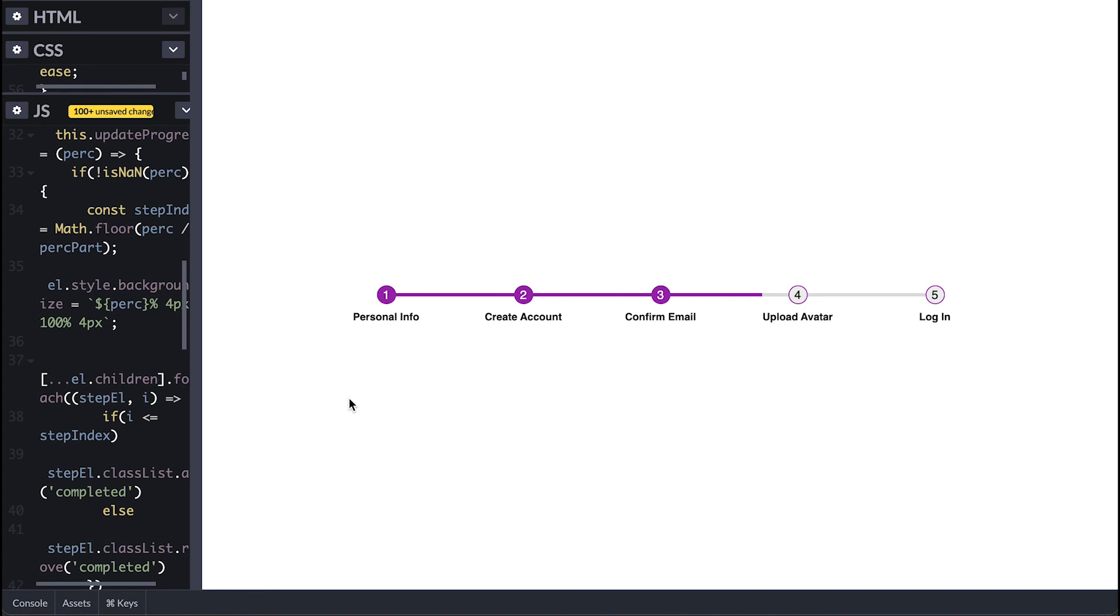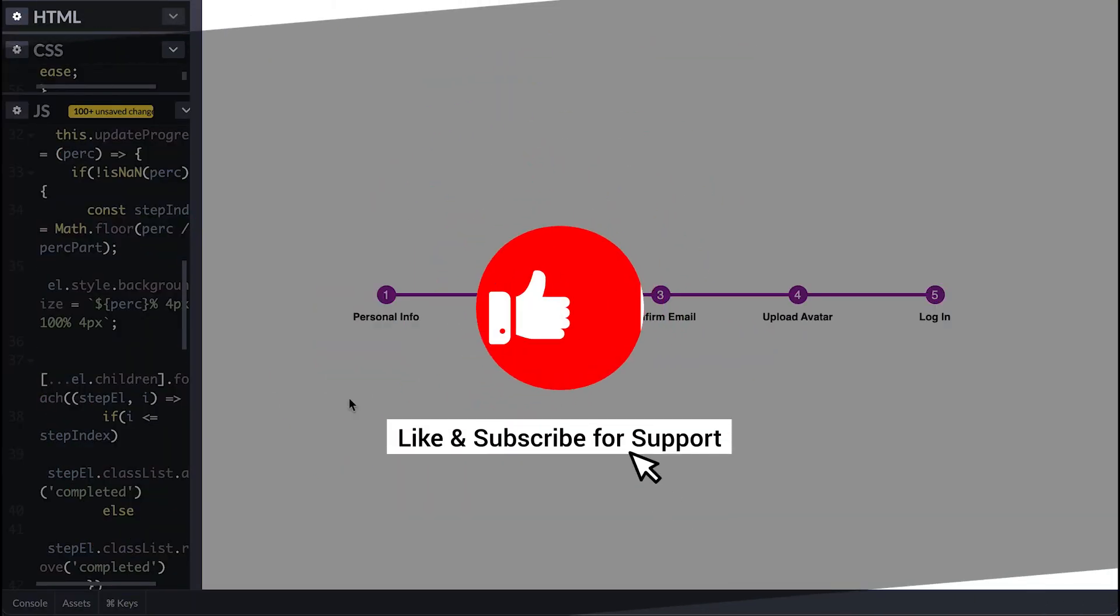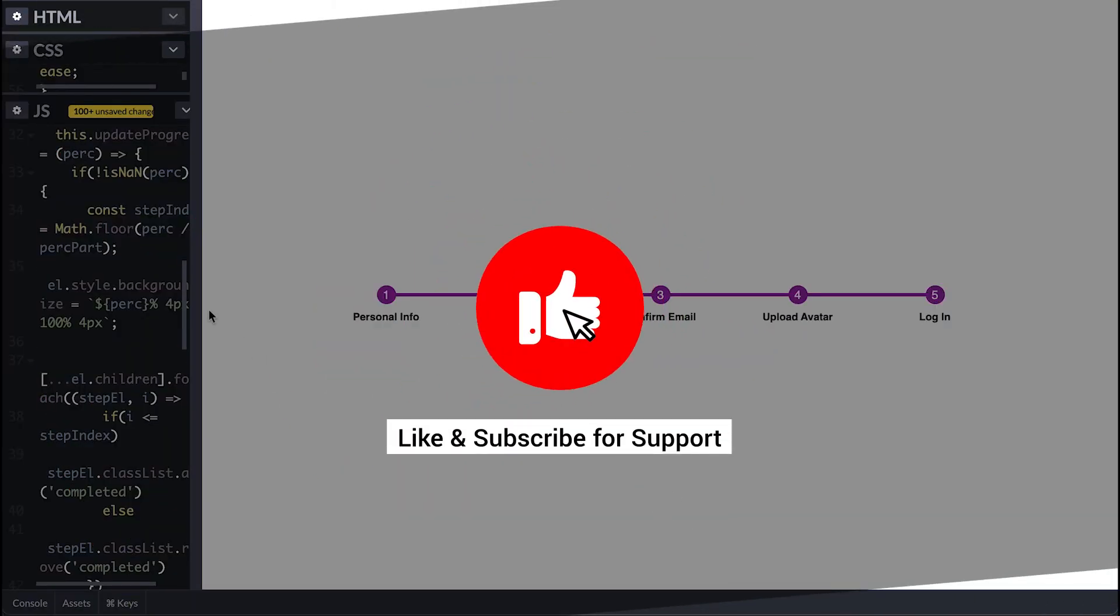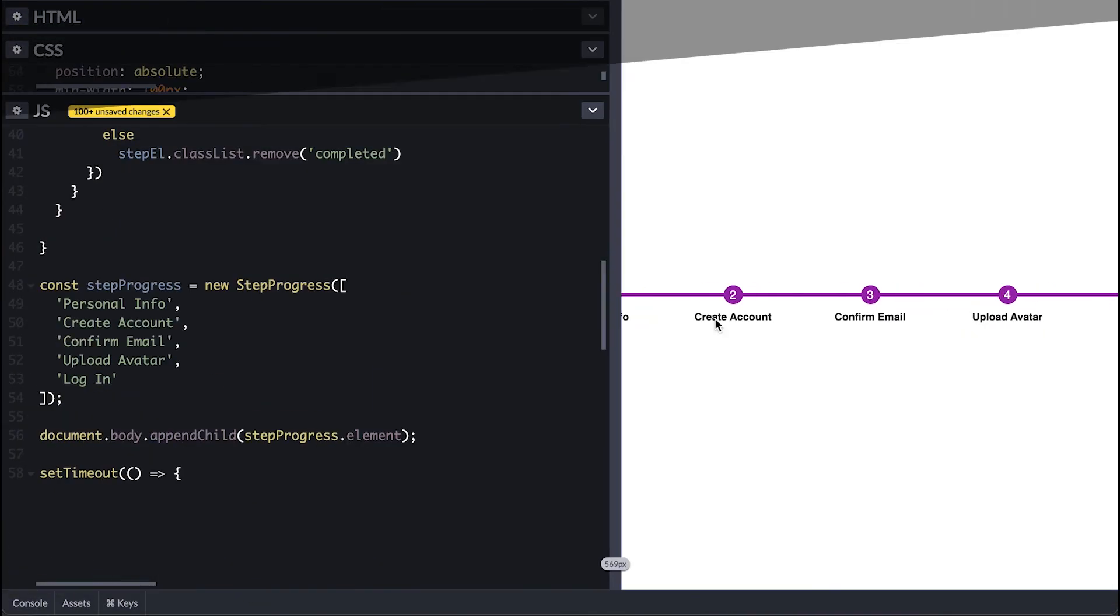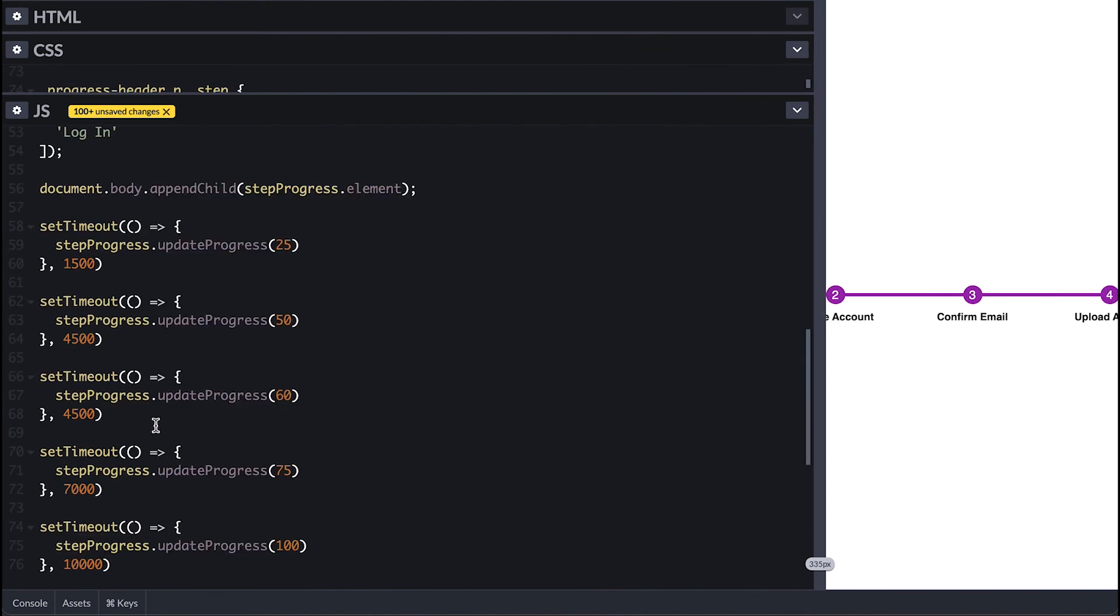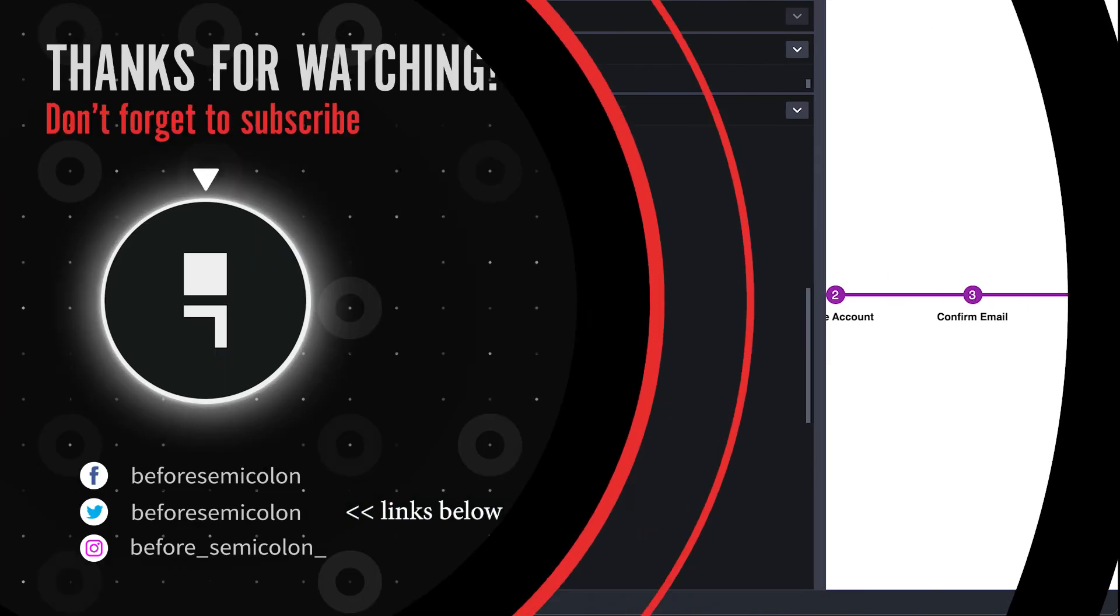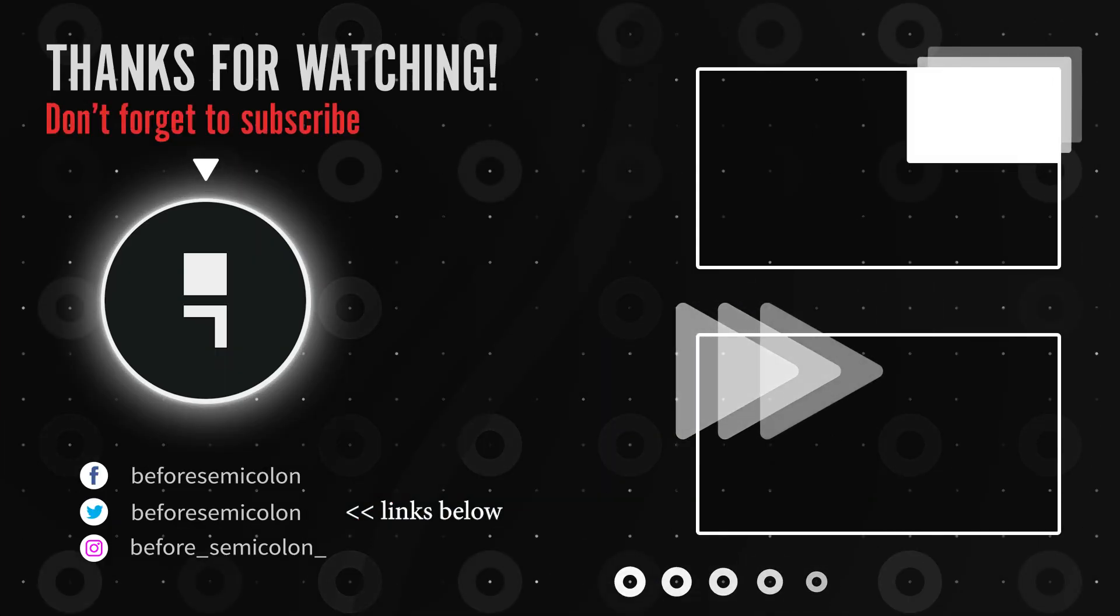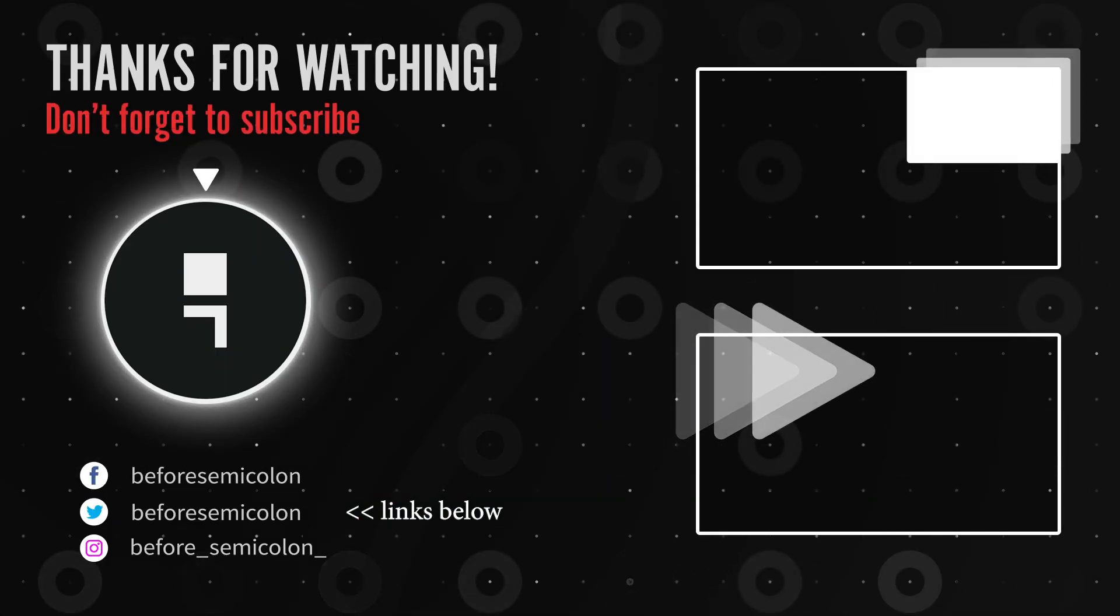Like that we have our progress header. Let me know what you think in the comments or like this video to support the channel, subscribe and turn on notifications so you don't miss out on anything. Once again thanks for watching. Catch you in the next one. Bye bye.